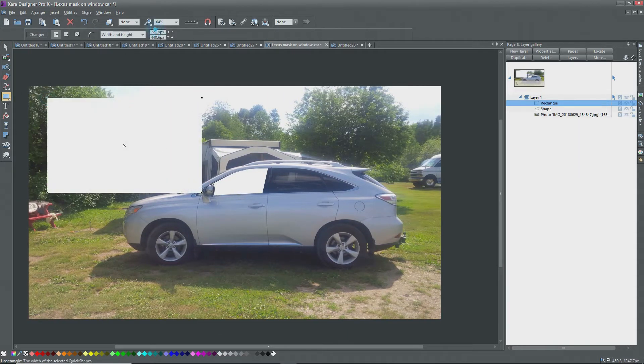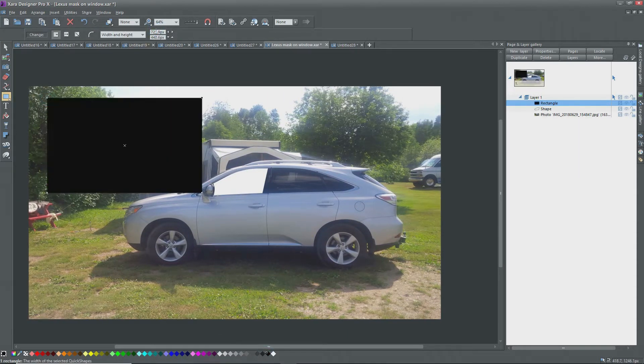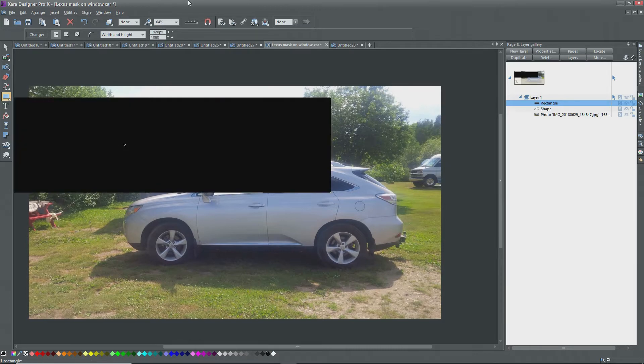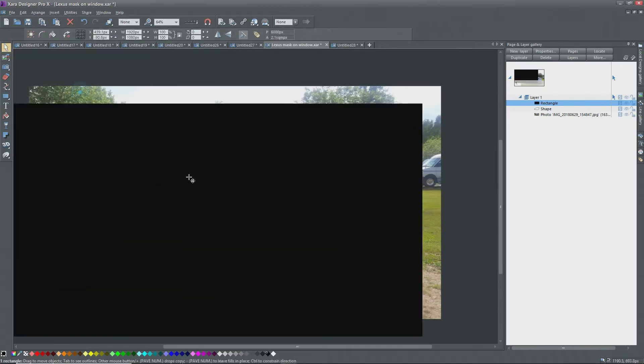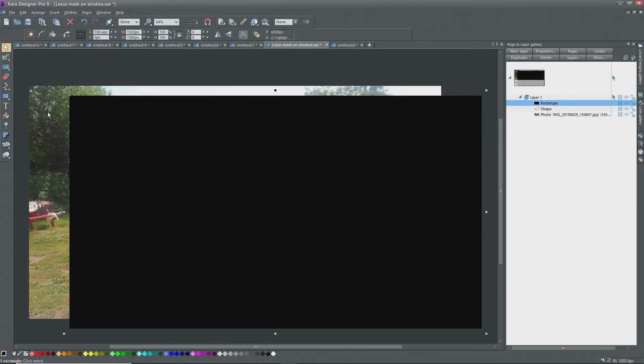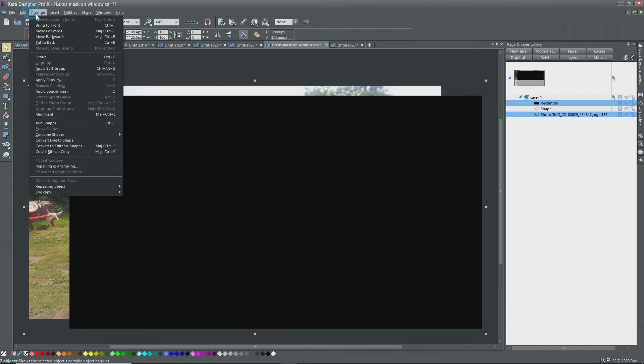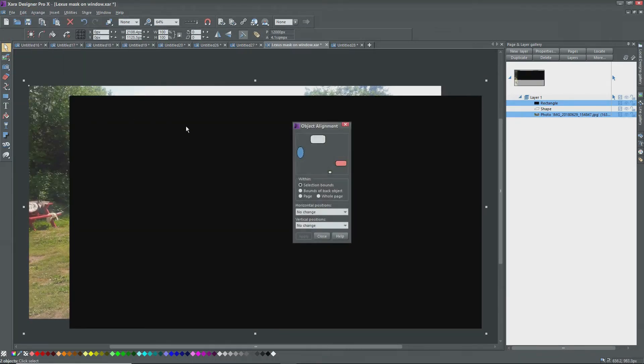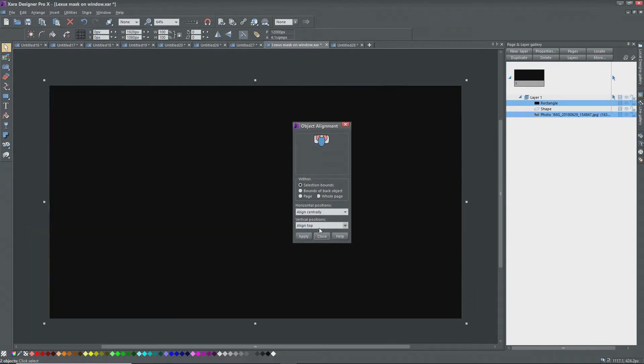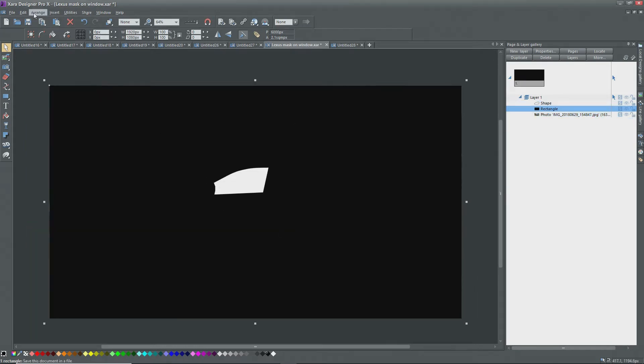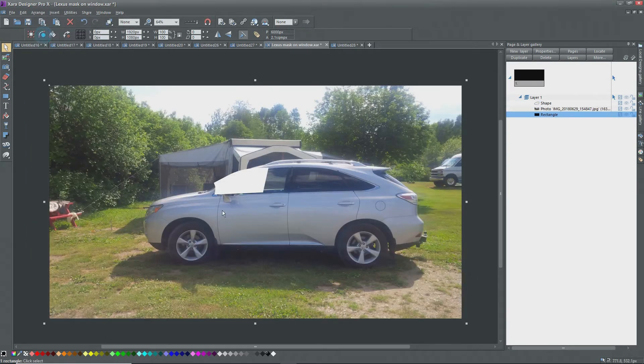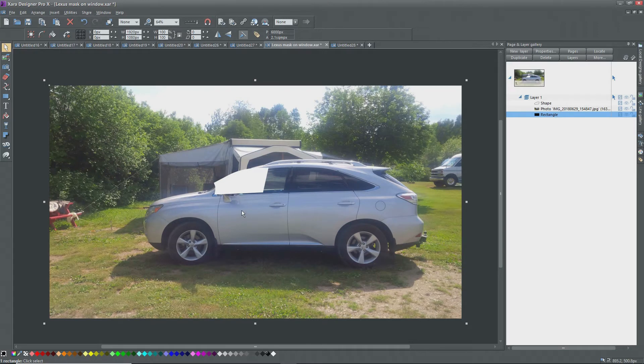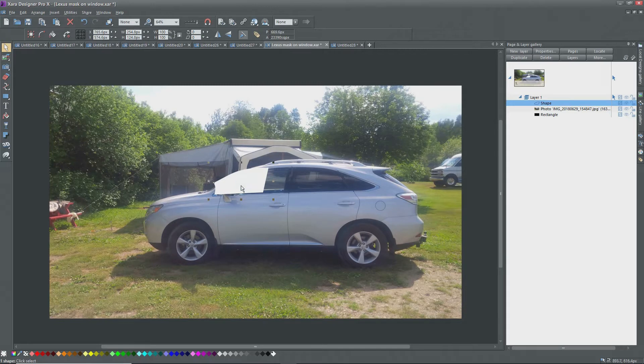To do this, create a rectangle 1920 wide by 1080 high. Make it black. Align this rectangle with the photo. Now move it to the back. Whoops! I did the alignment backwards, so now the window mask is out of position, so I'll just move it back into position.